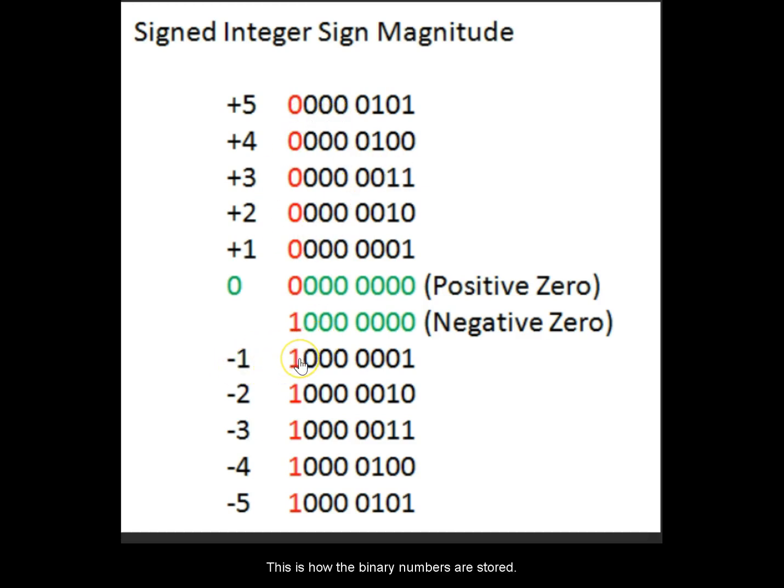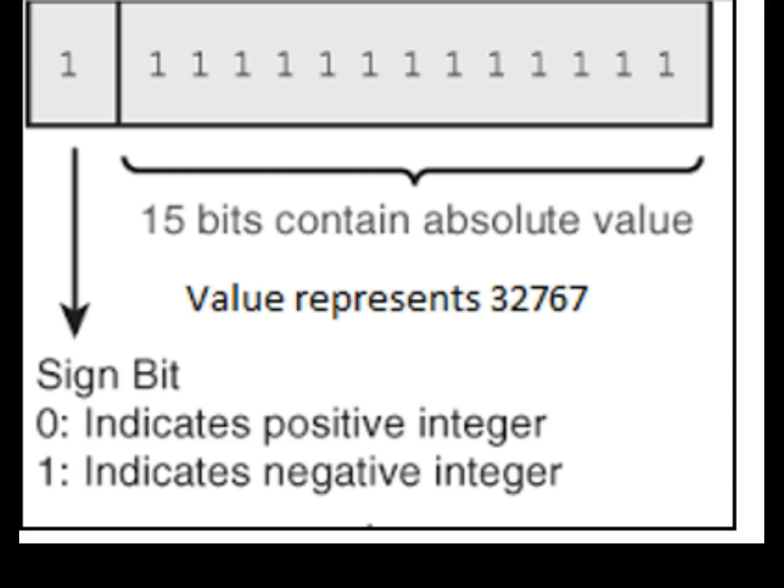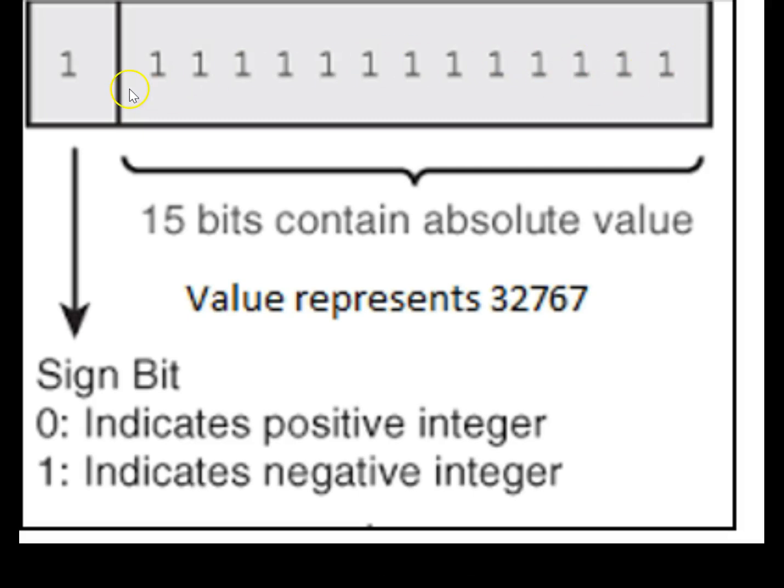Again, when the sign bit is negative: minus 1, minus 2, minus 3, minus 4, minus 5. So this is the other way to look at it. All the bits, 16 bits, the sign bit is 1 indicating that it's a negative number and the remaining 15 bits are also 1 indicating that it is minus 32767. So this is how an integer is internally stored.